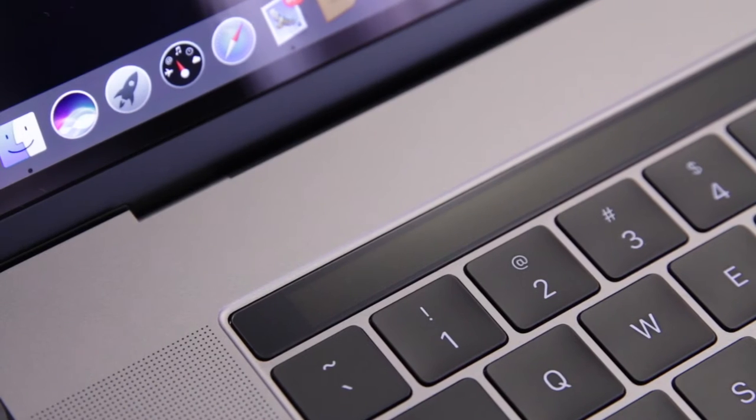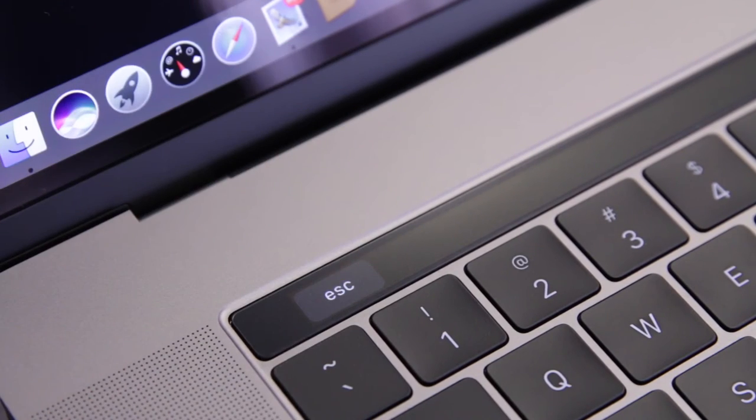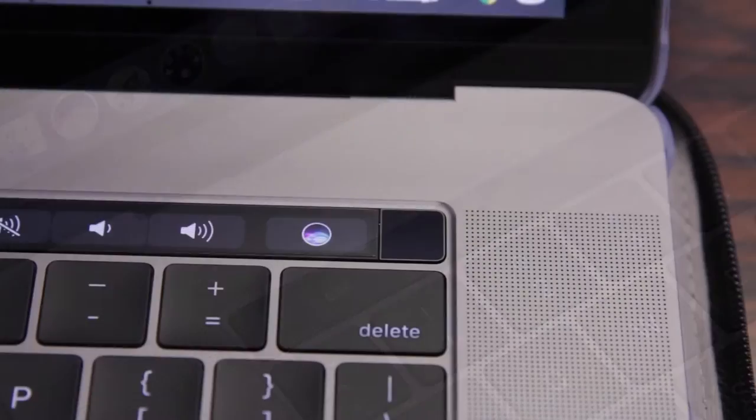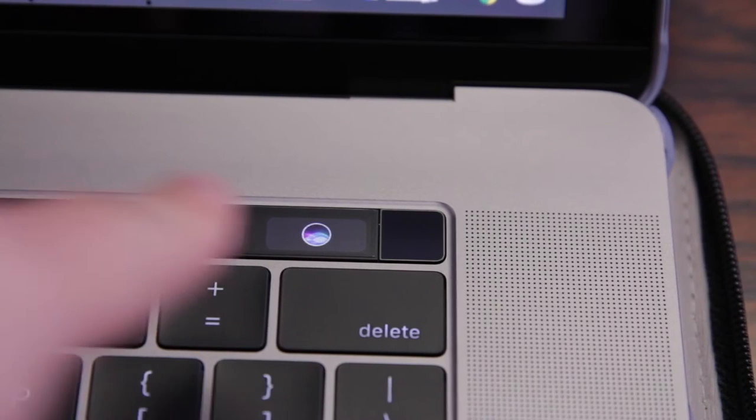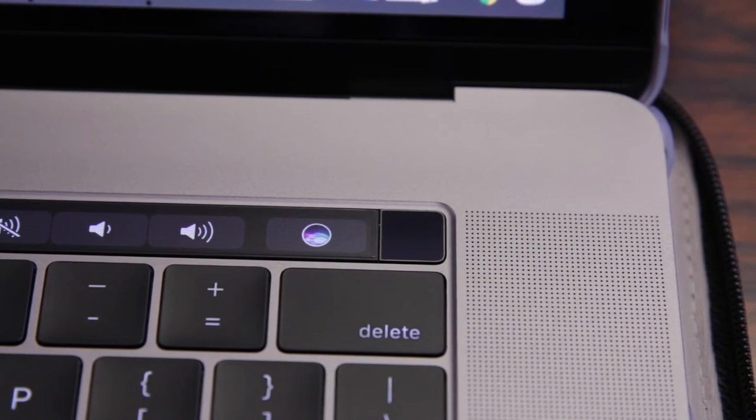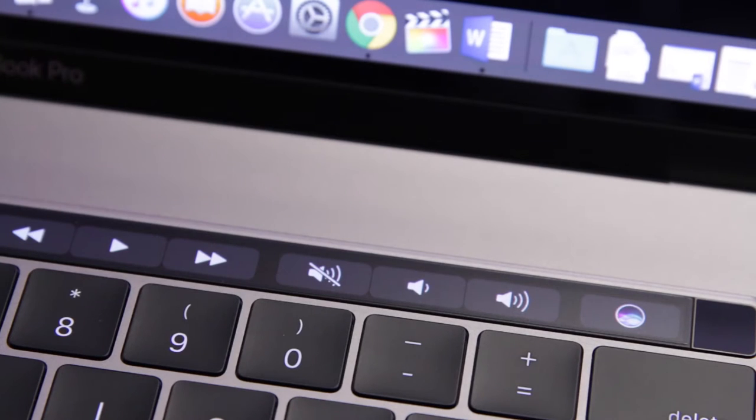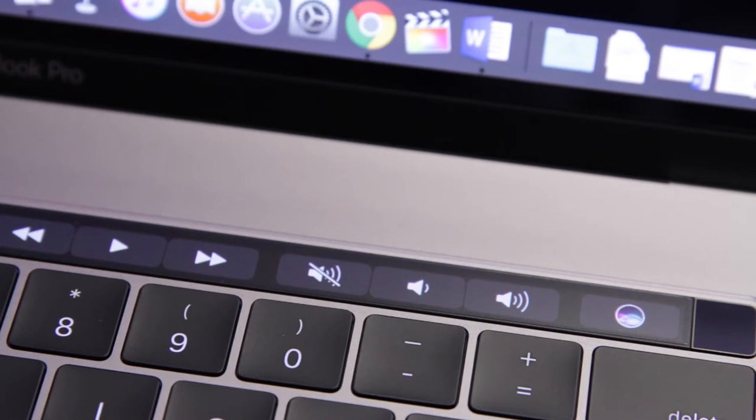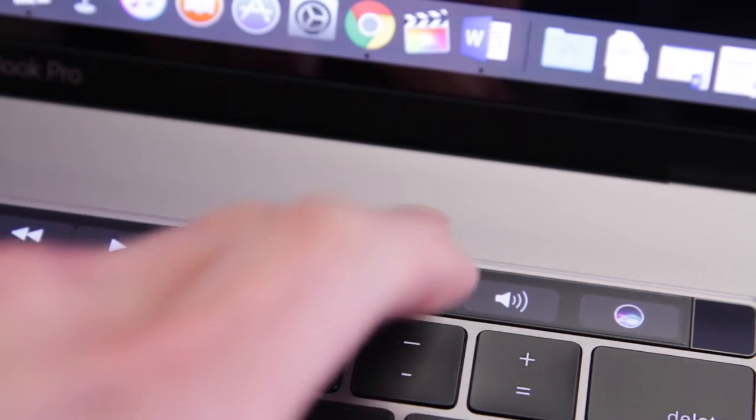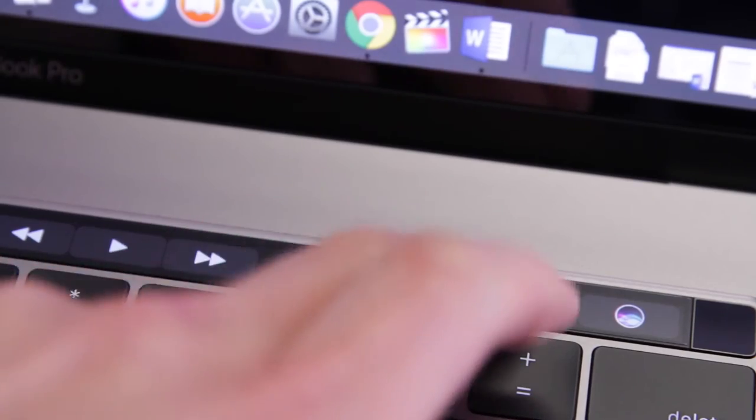The cutout for the touch bar screen protector is pretty spot on. I would say 99% perfect. Here's a quick look at the other side here and as you guys can see again it's pretty spot on. I like how the icons here aren't affected. They seem to be as vibrant as they were without a screen protector on and of course the touch sensitivity isn't affected either.